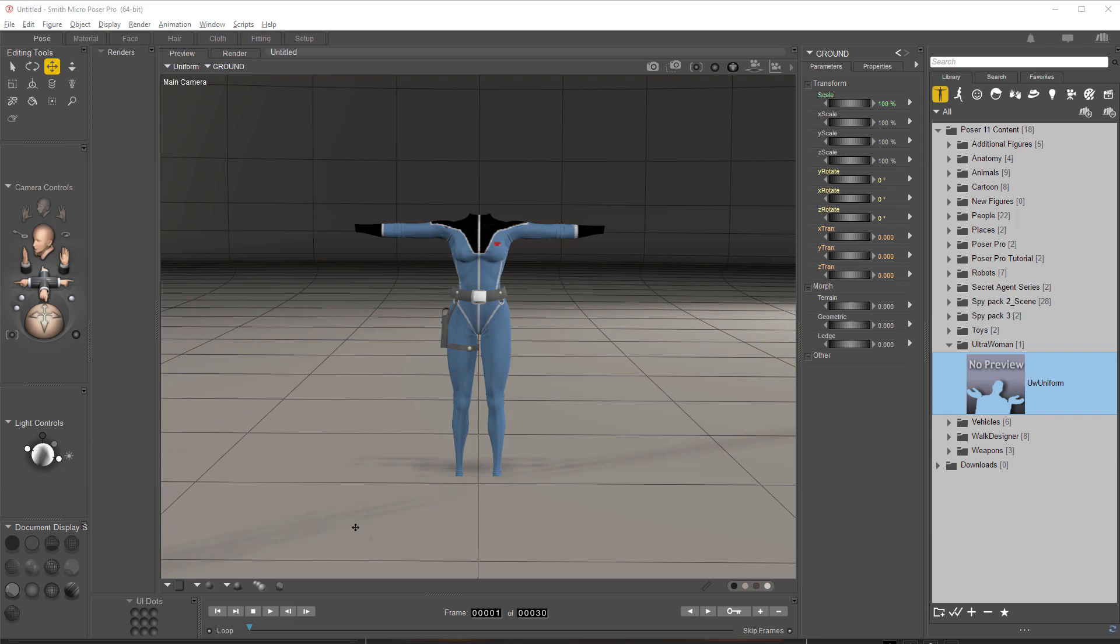Hello, this is Warlord and we're going to take a look at getting some of the Poser assets over into Reillusion Character Creator 3.